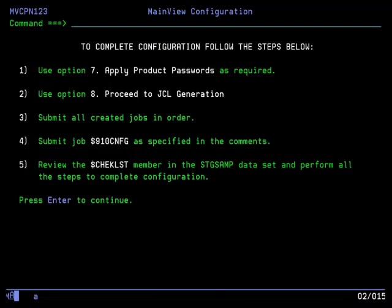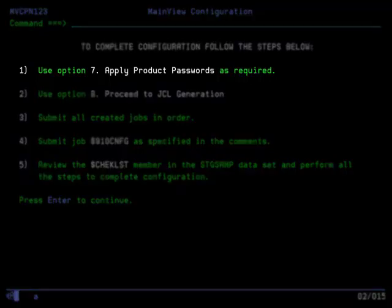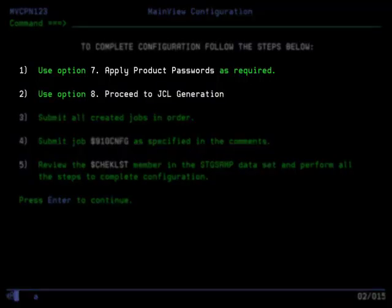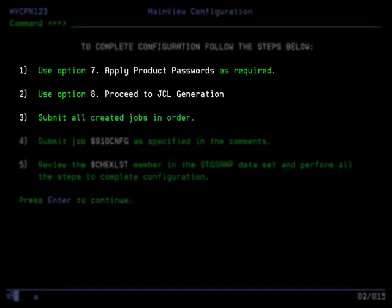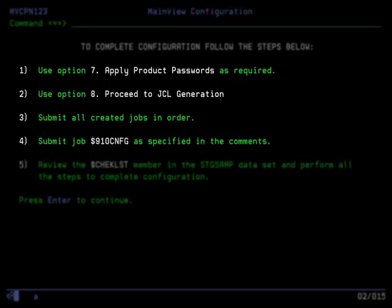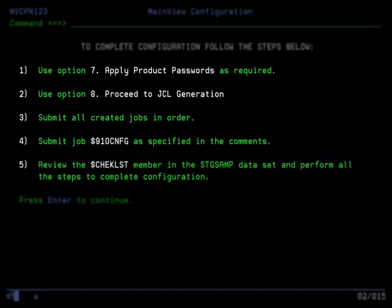After you PF3 from Configure MainView Products menu, the steps to complete MainView configuration are shown. On the next panel to be displayed, you can use Option 7 to apply product passwords and then Option 8 to generate JCL. Run all the jobs in order. The $910CNFG job will have comments indicating which sysplexes and systems to run it on, depending on the information that you have entered in the previous panels. Review the $ checklist member in the staging SAMP dataset to complete configuration of the MainView products.